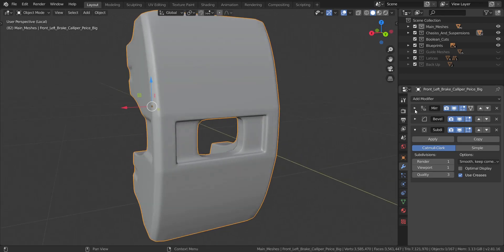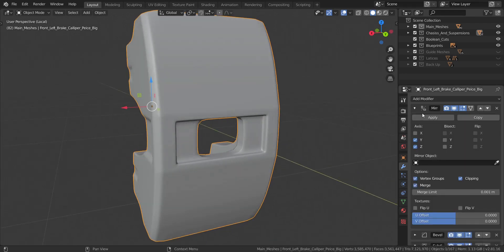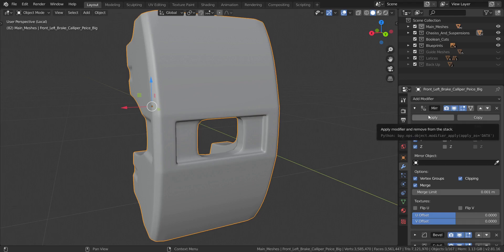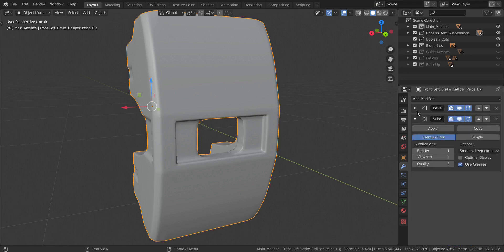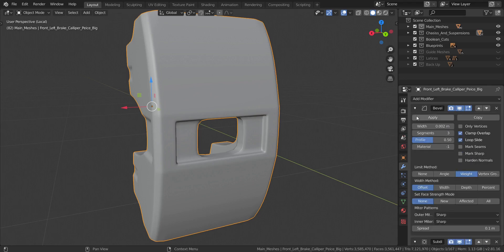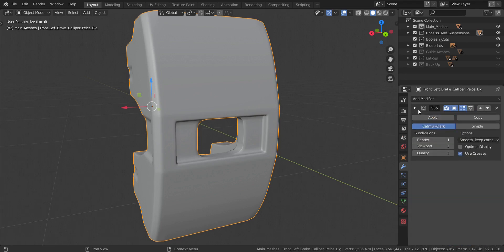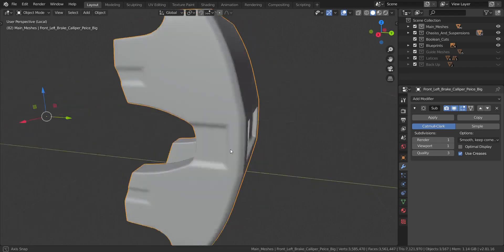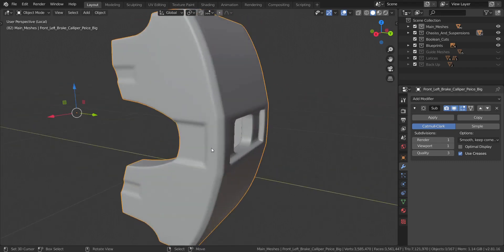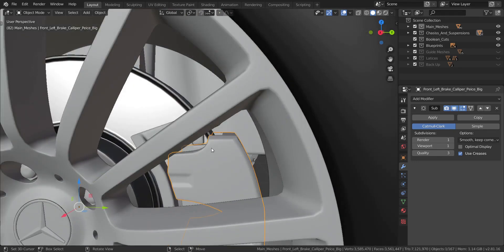So what we're going to do is we are going to apply these modifiers for the brake calipers. That is this one first. Let's just bring up the mirror modifier and apply it. Now we're going to apply the bevel modifier as well. And we're going to keep the subdivision — we don't need to apply that one.